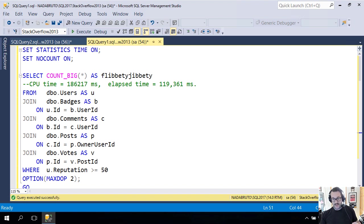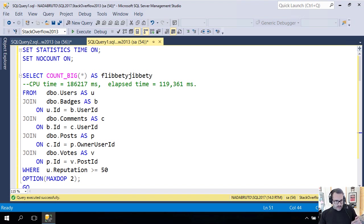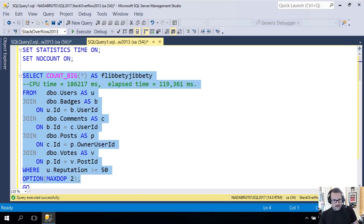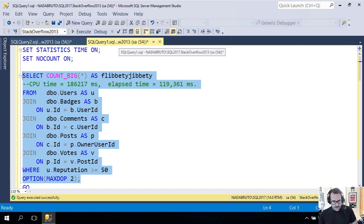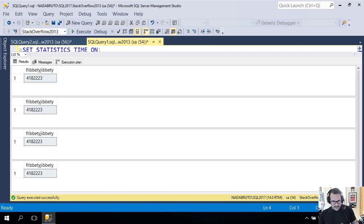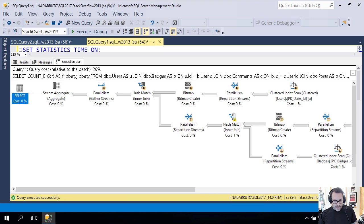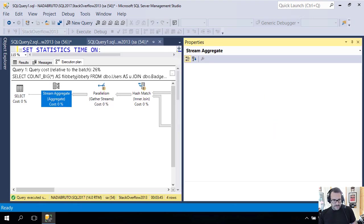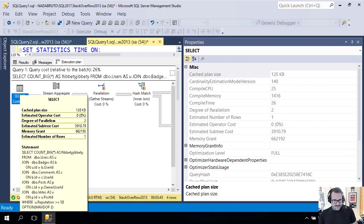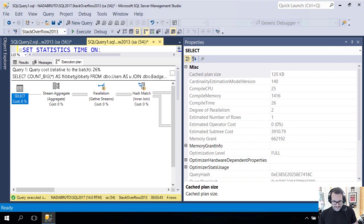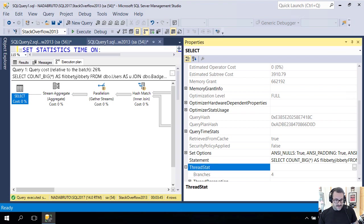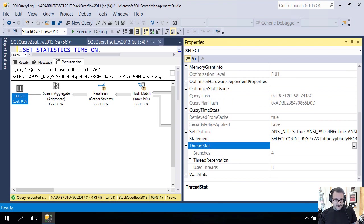You know what you're thinking? 'Well, maxdop 2 would use two threads.' That's why you're wrong. You're so wrong and I'm going to show you why you're wrong. In the actual execution plans for all of these, there's a helpful little doodad. If you hit F4 and look at the select operator and scroll down a little bit, you come to this part of the properties called ThreadStat.